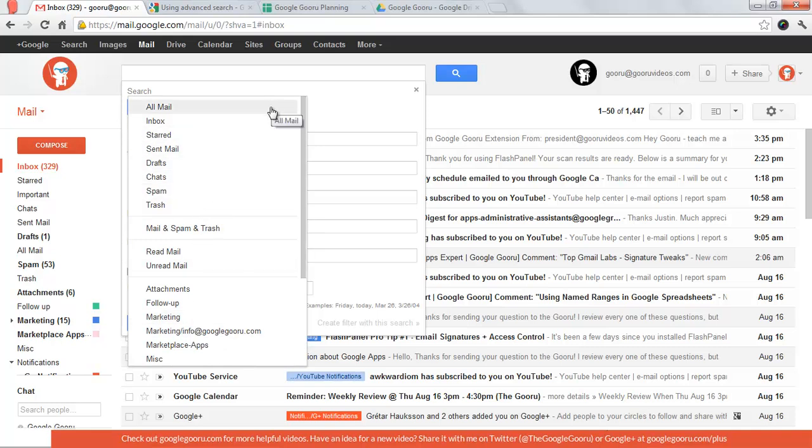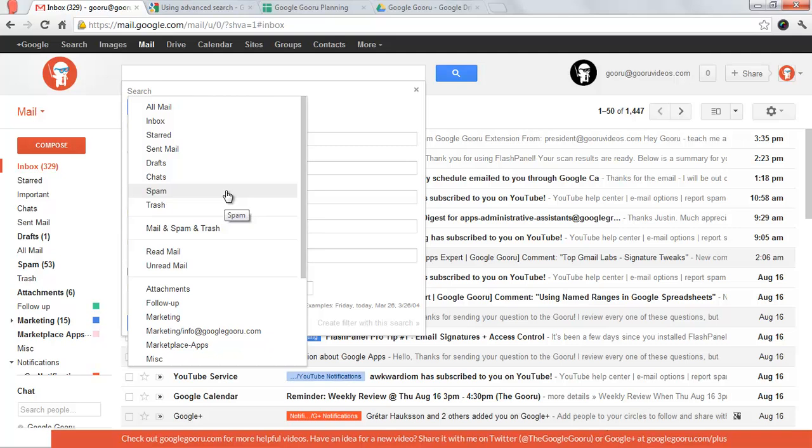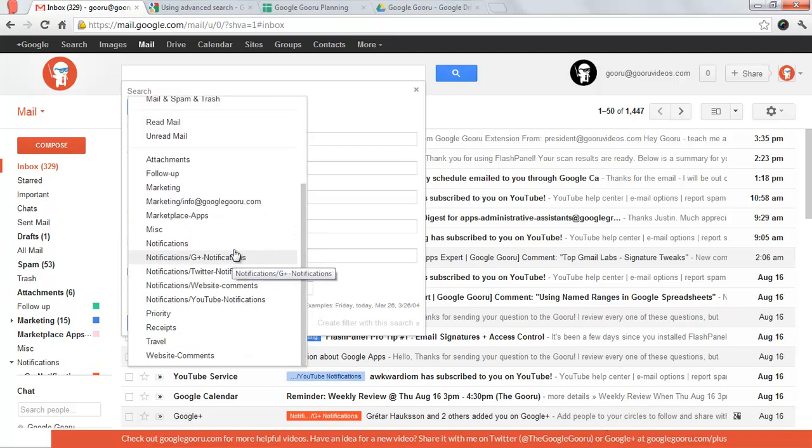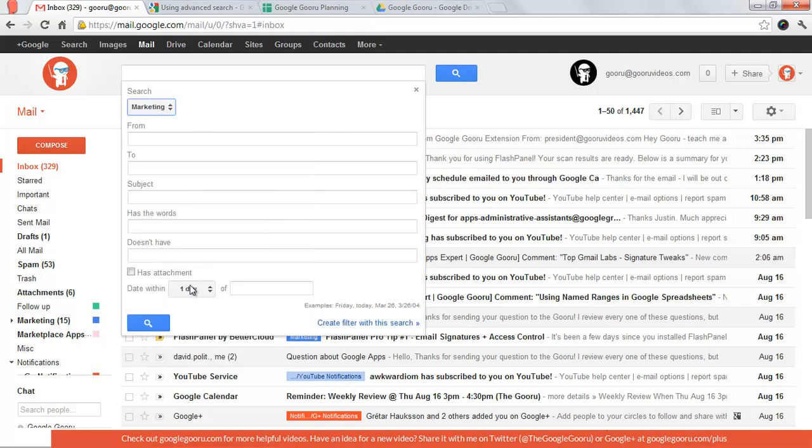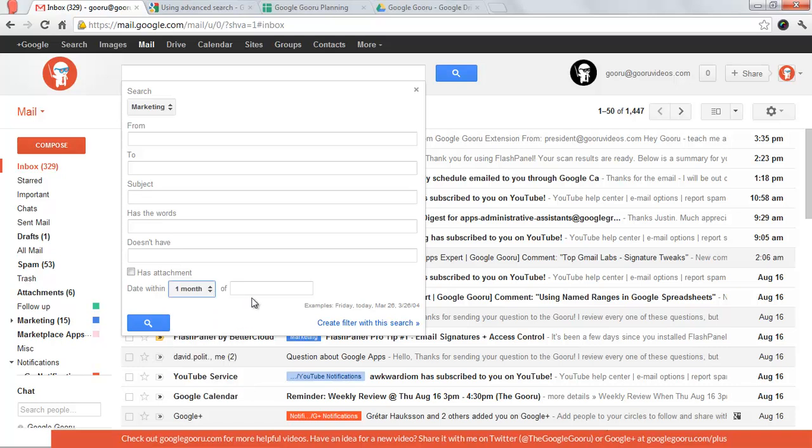By default, you're searching your entire mailbox, which includes messages that were archived. But maybe you wanted to search your trash or spam, which are not included in that default search, or you wanted to search a particular label. Let's say I have an email in my marketing label, and I know it was within about one month of April 1st of this year.